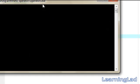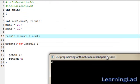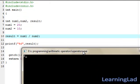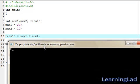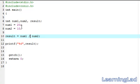Then the division operator — it's going to be num1 divided by num2. Save it, then compile and run. As you can see, 20 divided by 10 is equal to 2.